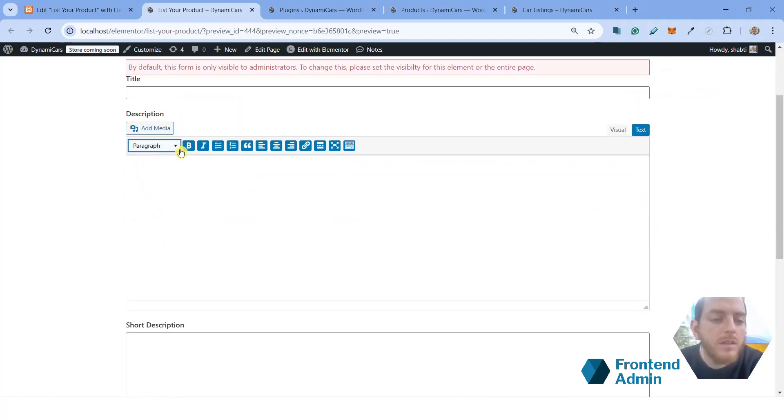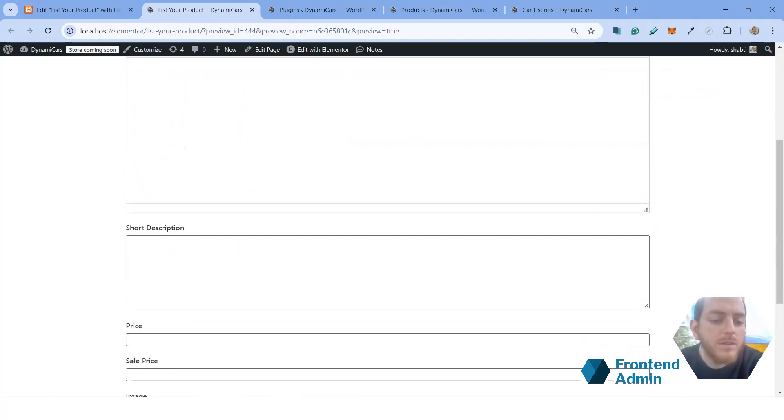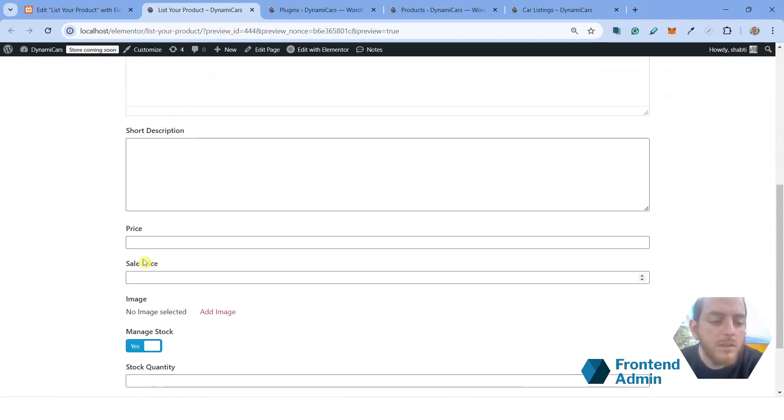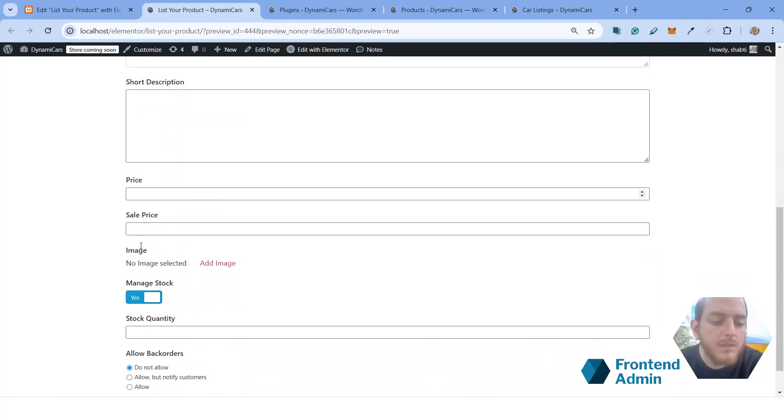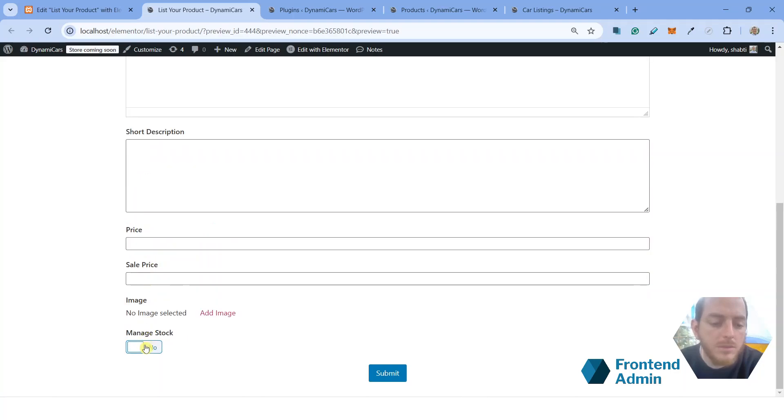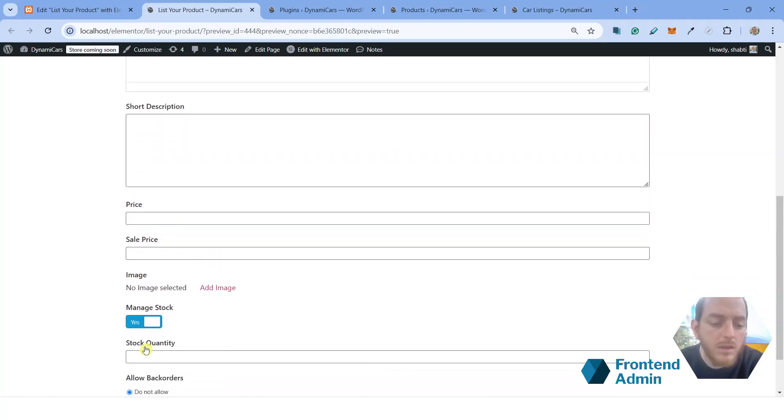We have the title field, the description field, the short description field, the price field and sale price fields. And we have an image field and the manage stock option, which we can toggle on and off.